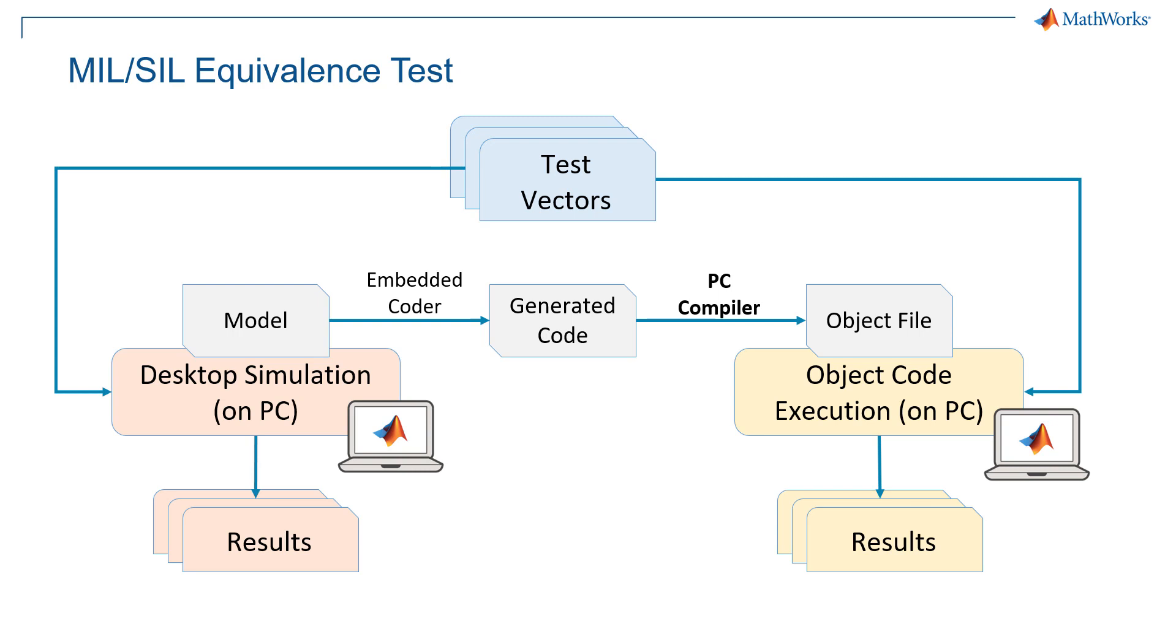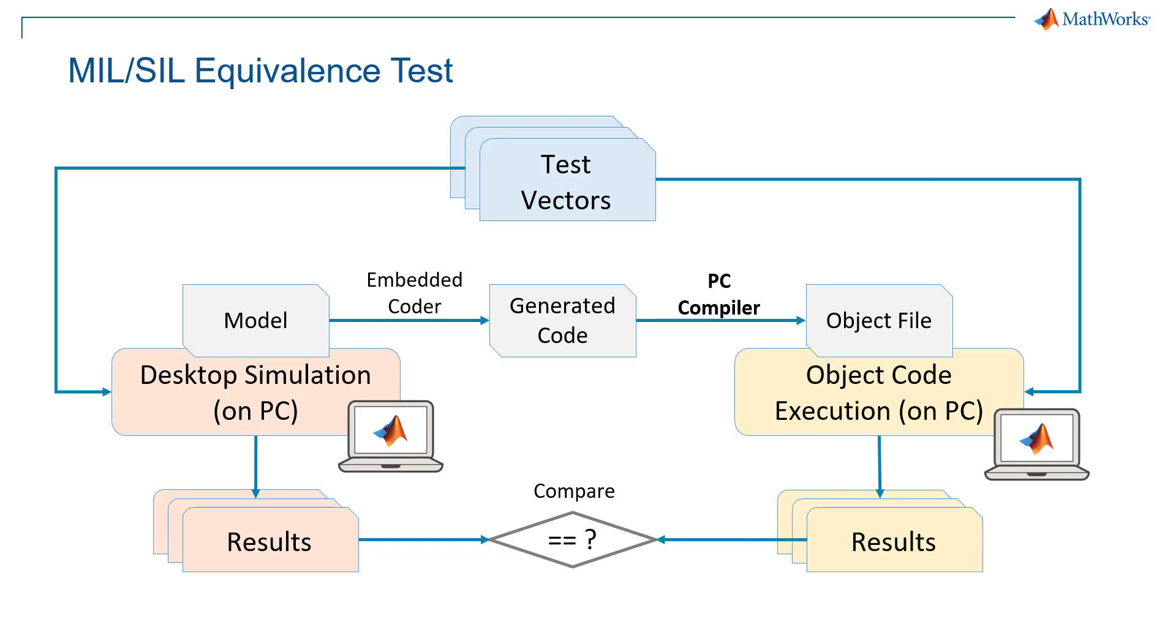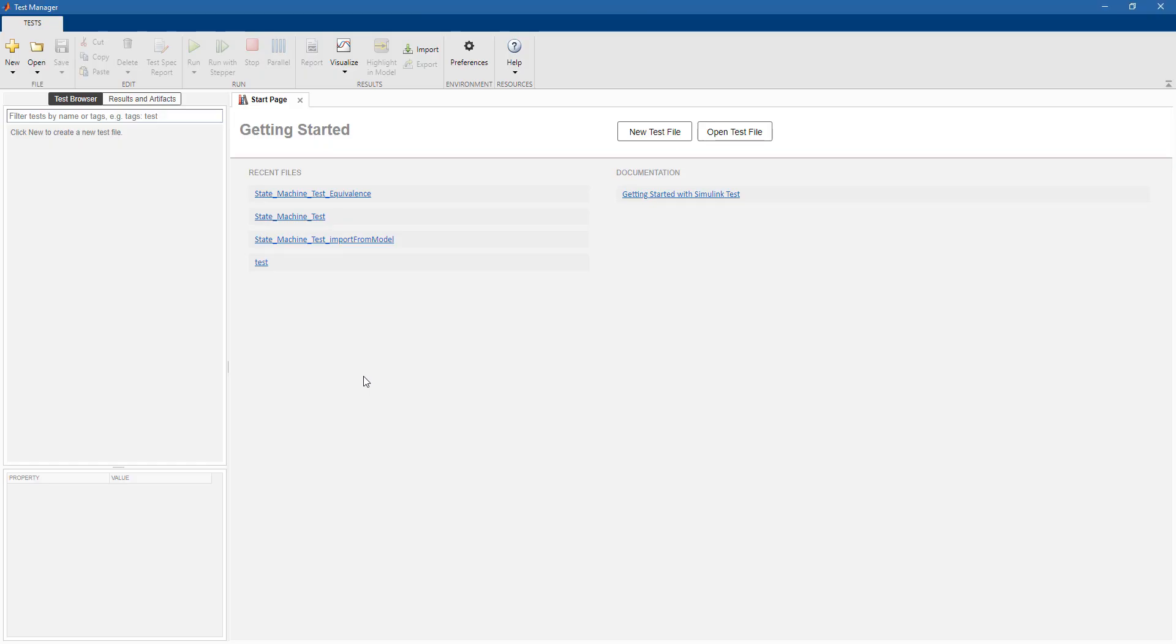In particular, we can collect results, and we can compare the results of running the object code on our PC with the results obtained after running the tests on the desktop. And if they are equal, it means that the source code is correct.